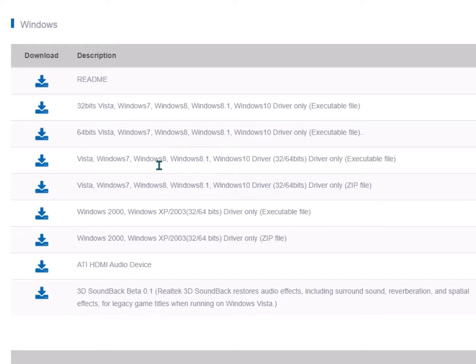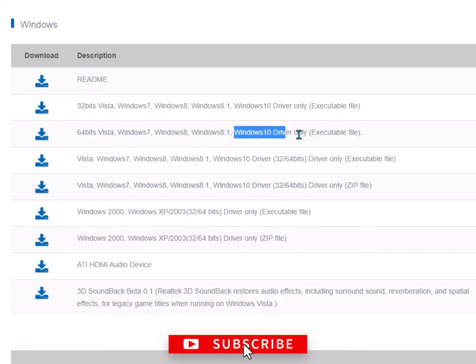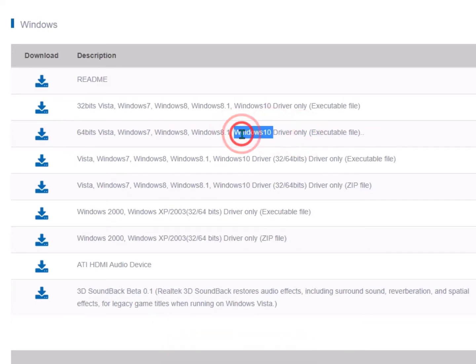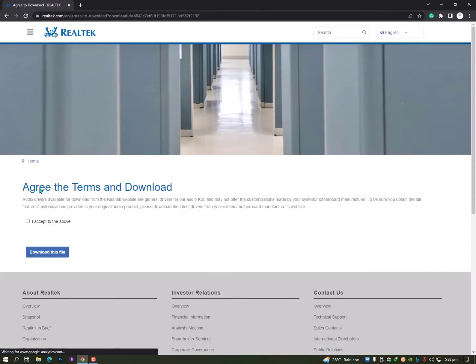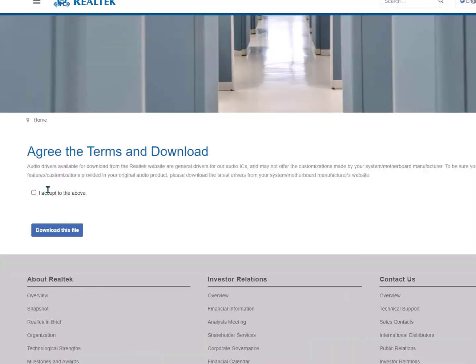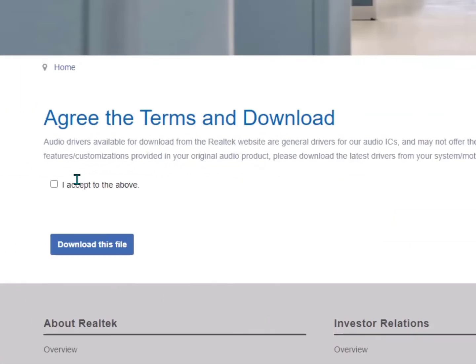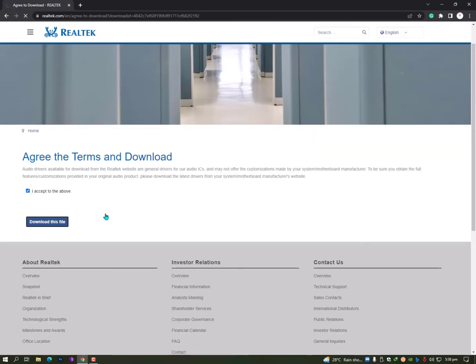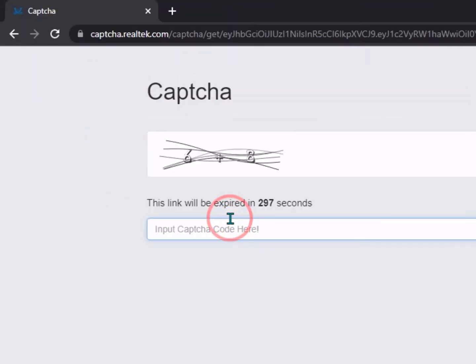I'm using 64-bit, so here you can see it's 64-bit. You can see Windows 10 is mentioned here, so that means it works on Windows 10 and Windows 11 as well. Simply click on the Download button. Once you click, you need to agree to the terms and download. Check the 'I accept to the above' box and click on download this file.